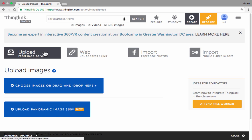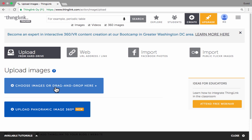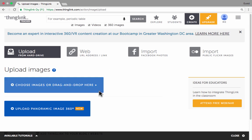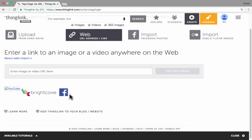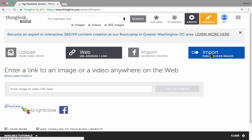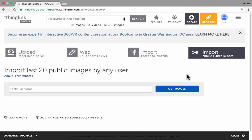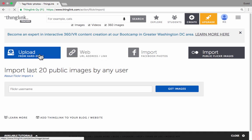There are four basic ways of getting your images into ThingLink. You could upload from your hard drive — you can choose images or drag and drop them, or upload a panoramic 360 degree image. With a lot of smartphones today you can take a 360 degree or panoramic photo and upload that into ThingLink, which is pretty exciting. A second option is to put in the URL for an image you've found on the web. You can also import from Facebook or from public Flickr images. In this case I already have the photo on my computer, so I'm going to click 'upload from hard drive.'